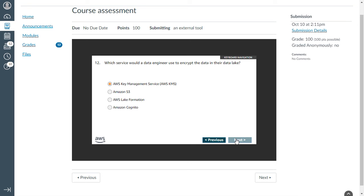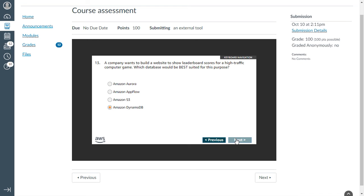Twelfth one: which service would a data engineer use to encrypt the data in the data lake using KMS (Key Management Service)? Thirteenth one: a company wants to build a website to show leaderboard scores for high-traffic company game. Which database would be best suited for this purpose? This is DynamoDB.